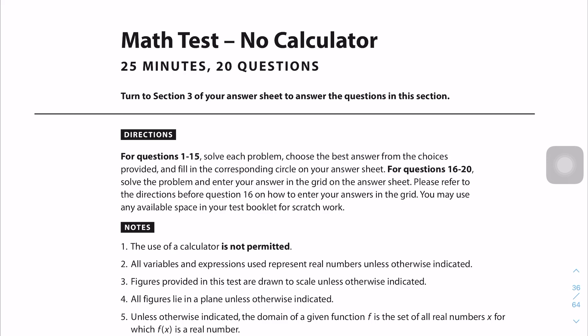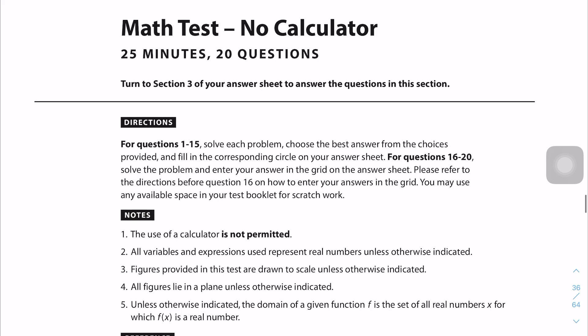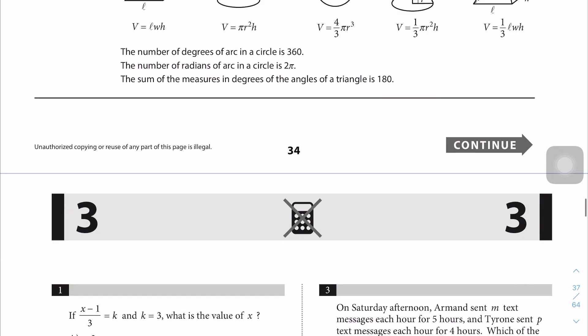Hey guys, welcome to today's video. Today I'll be going through the SAT Practice 1 no-calculator section. I know this has been solved a couple of times on YouTube, but I felt like most people solve this more for speed rather than actually walking through each question, so I'll be doing that today. Let's jump straight into it.